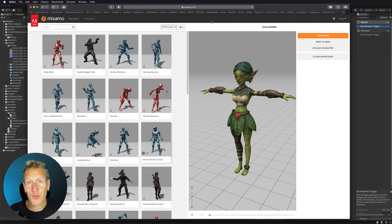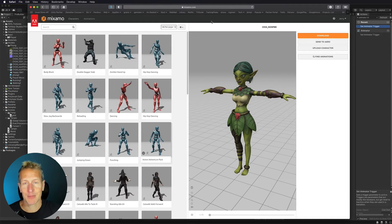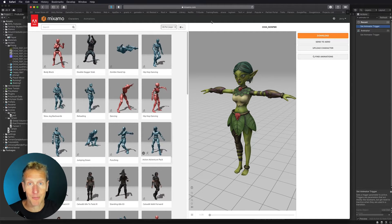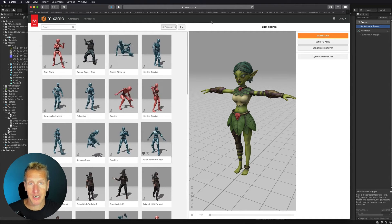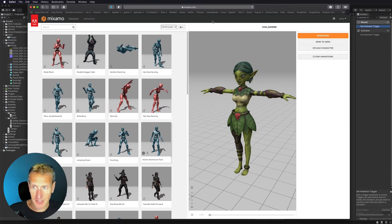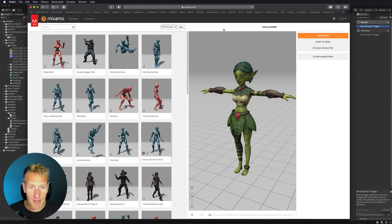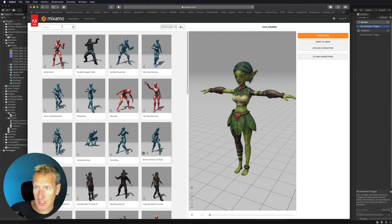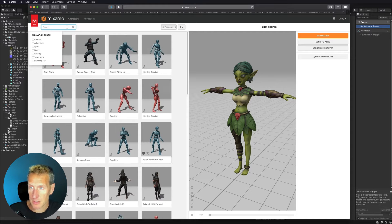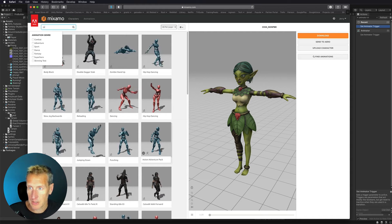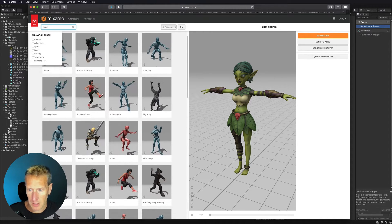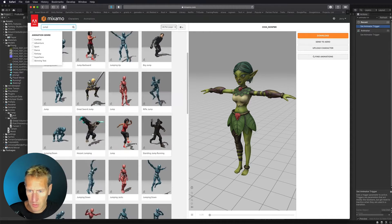Here we are starting out in Mixamo. We want to add a jump to our player, so we need a jump animation. Here I have my character Fong, and I need to find a jump animation, so let me just put in jump real quick and let's find one that works.